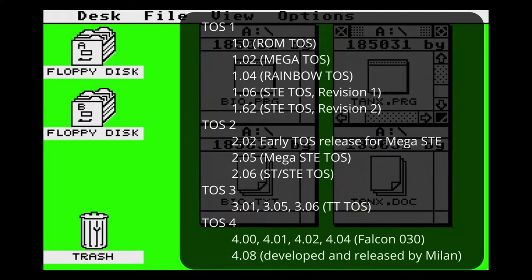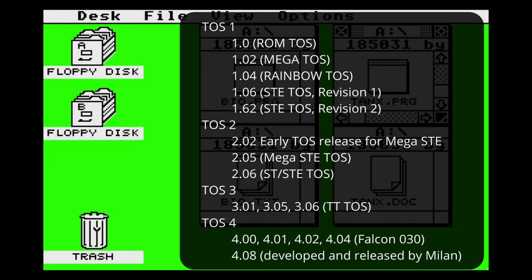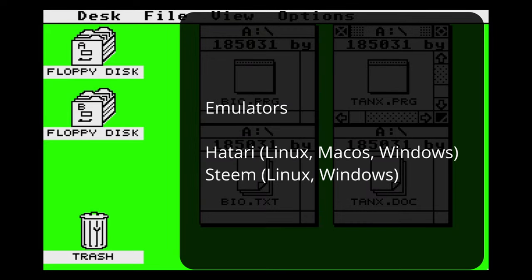Only a few years later MultiTOS showed up for the Falcon, which could run well-behaved programs. All the previous software used lots of tricks to get the best out of the ST, and these tricks just failed on MultiTOS, so it was only partially usable with newer software. Looking at TOS versions: there was version 1 for the first ST series, version 2 with the Mega ST, version 3 for the TT series, and version 4 for the Falcon. There was even a specific version 4.08 for the Milan.